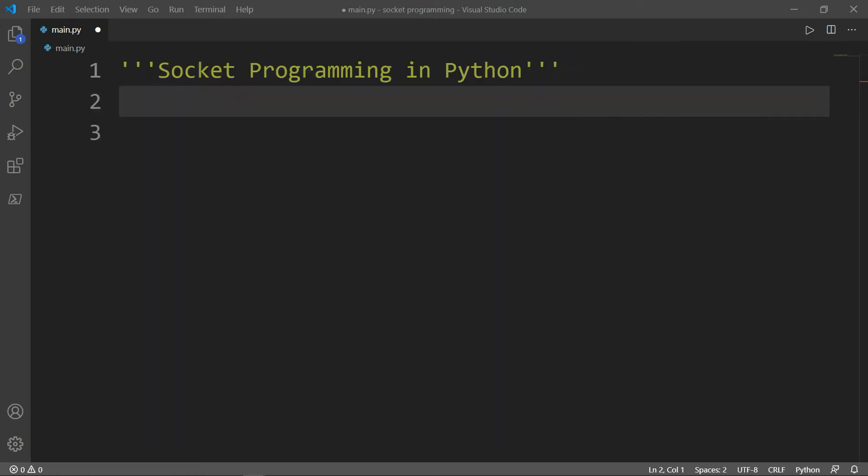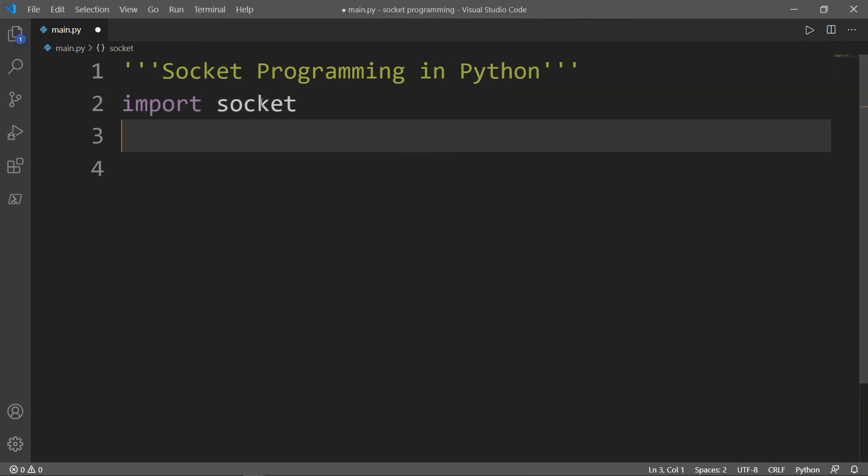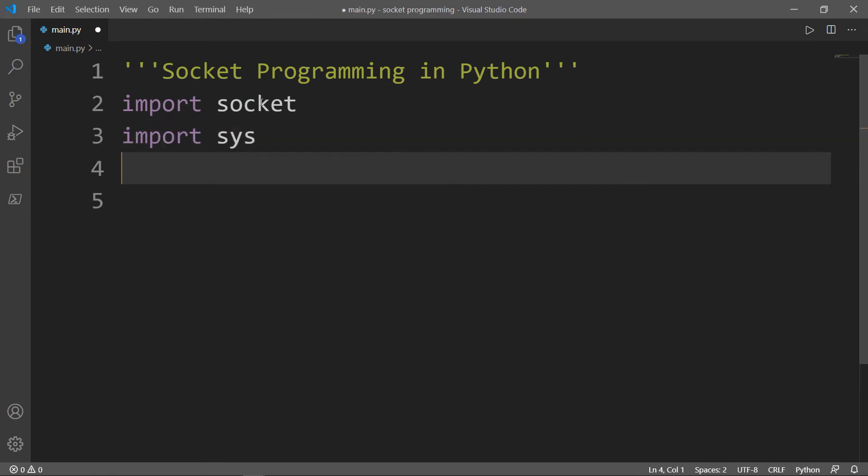Now let me show you how we can make a simple socket in Python. First we need to import the socket module. We will also need to import the sys module or the system module. Next we need to define a variable, and for simplicity sake we will call this variable just s, which stands for socket.